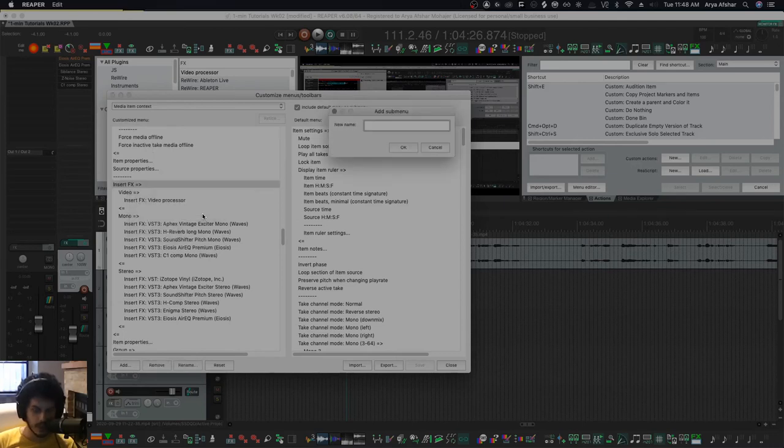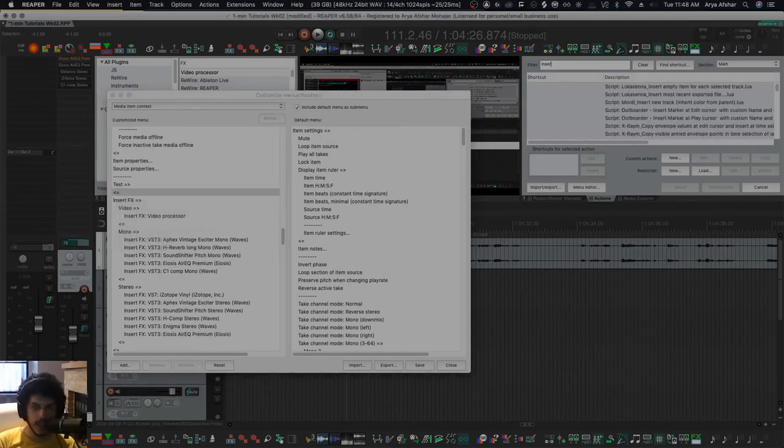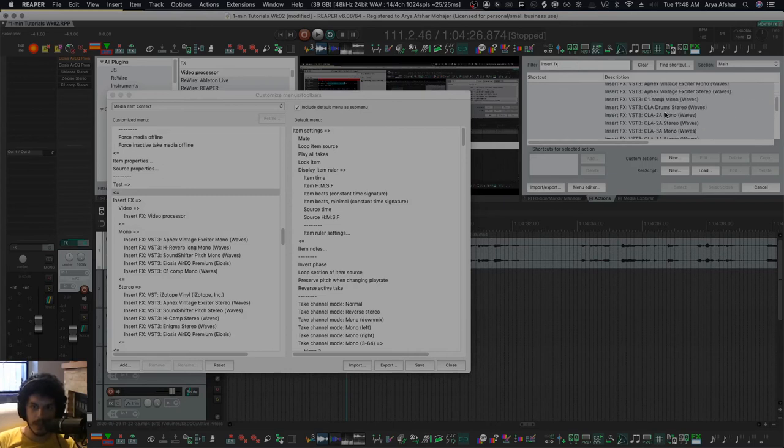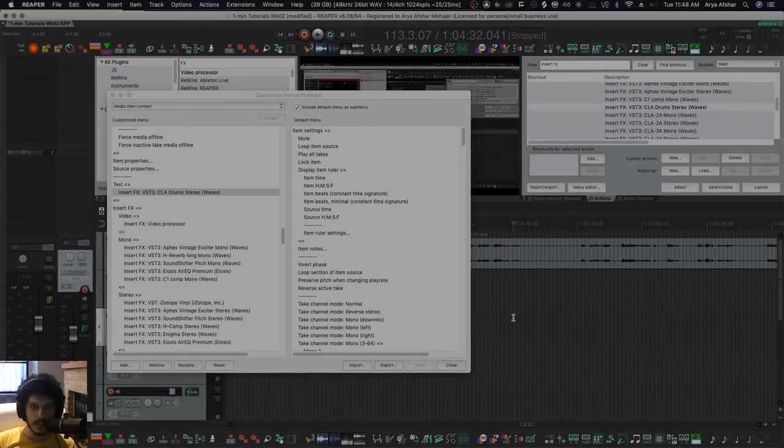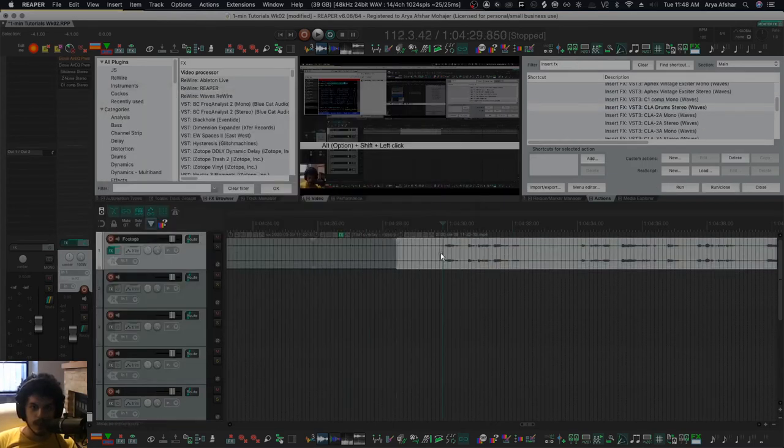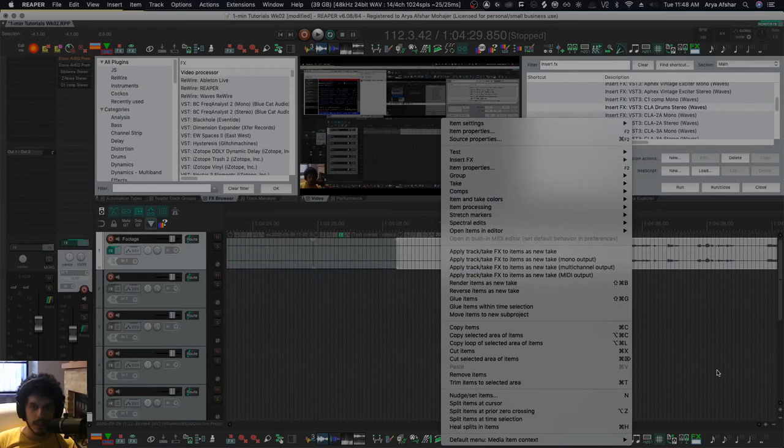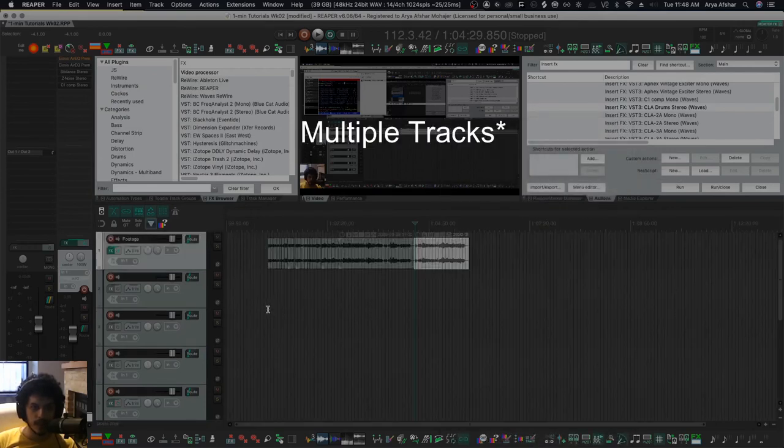So the way to create a submenu is Insert Submenu. Let's call it Test. It'll create this. Now I can click here and go Insert Action, and then in my action list, put in insert effects. Let's select this. So if I save it and I right-click on any item, you can see that my submenu is there.